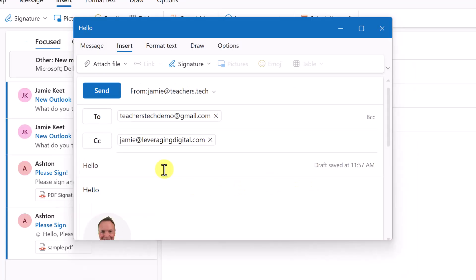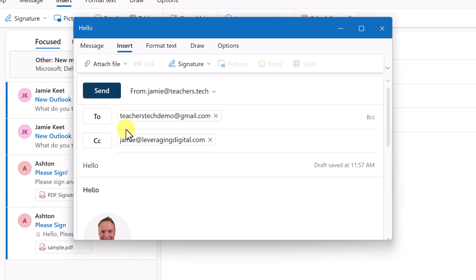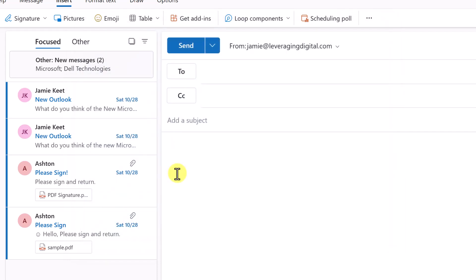So I'm just going to go ahead and actually send this email to a couple of my email addresses to show you that it looks good on the other end and the format works. So hit send and let's take a look at it.